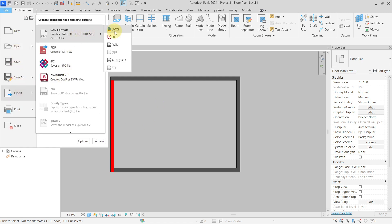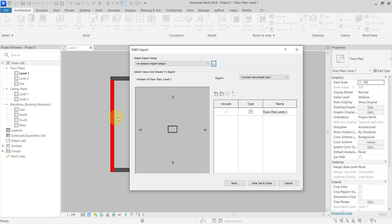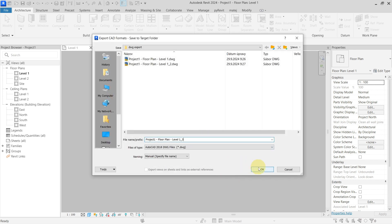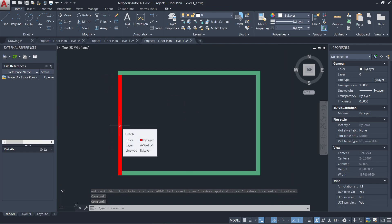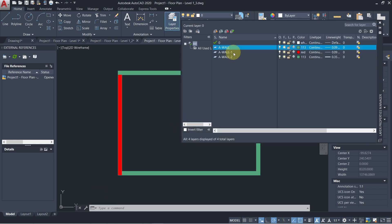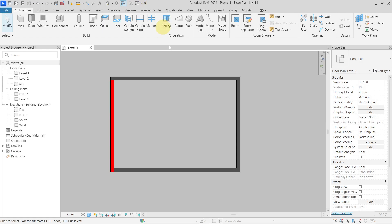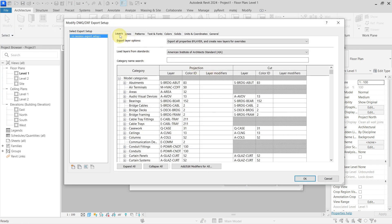Back to Revit. The last setting in the layer tab is the third option: 'Export All Properties by Layer and Create New Layers for Overrides.' This means it will create a separate layer for any graphical override present in the Revit view. Opening this DWG file, you can see the wall is red. But in the layer properties dialog, I have my A-Wall layer and also a separate layer for the graphical override called 'A-Wall 1', which has the color red assigned. So basically, a separate layer is created for the override.